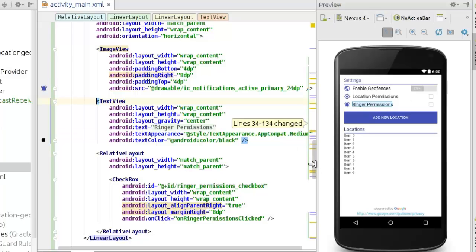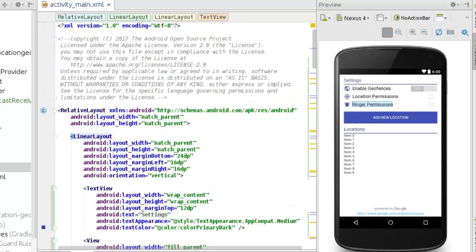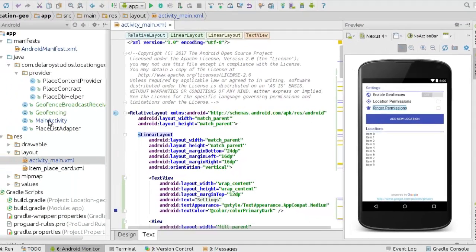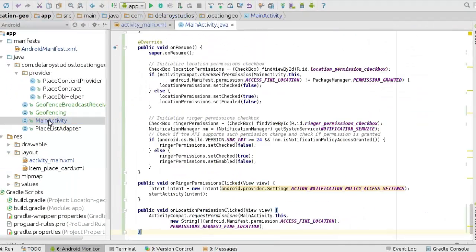After including all these details in the XML, we'll be creating two other classes. Firstly, we'll be creating the geofencing class, and we're going to create its broadcast receiver to receive calls from the geofence. In the main activity, we'll be doing a slight tweak.